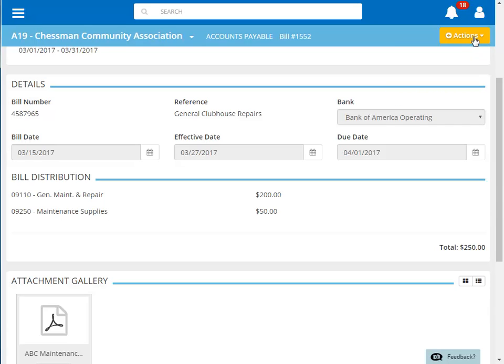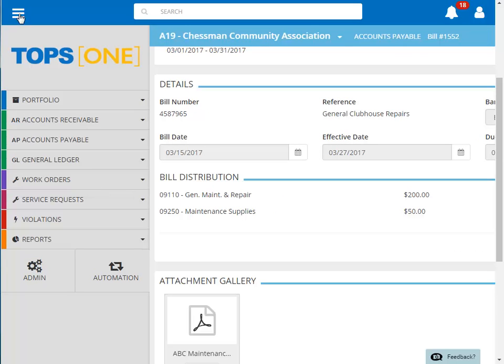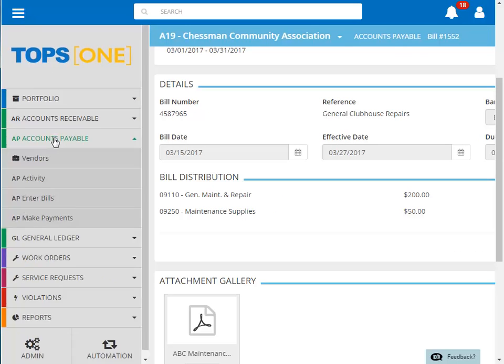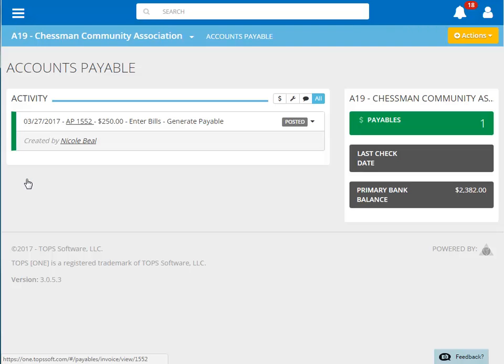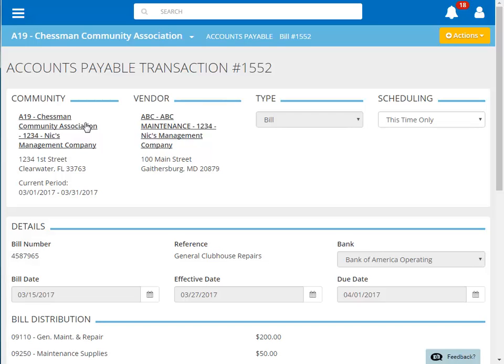If you need to make changes to this bill after the fact, you can access it by clicking on the menu and choosing accounts payable and then activity. From the activity feed, you can click on the AP item. This will bring us back to our AP transaction screen with the same options we had immediately after posting the invoice.